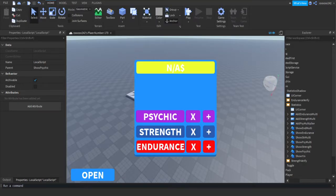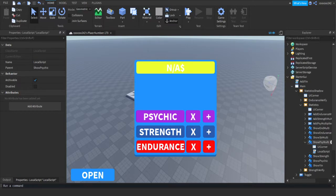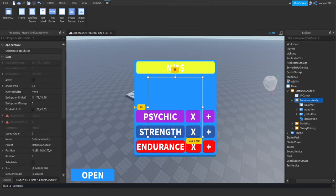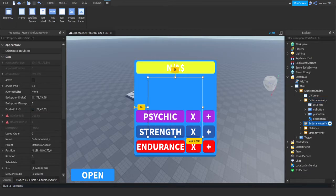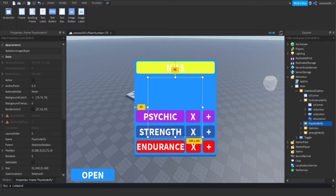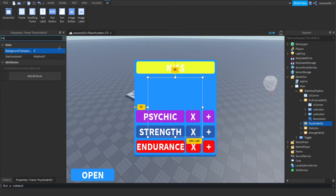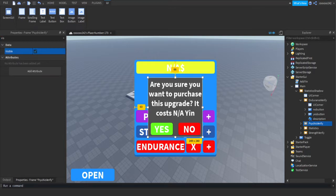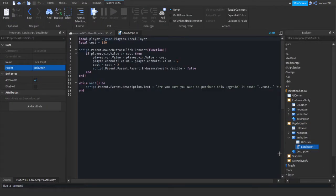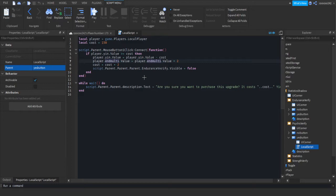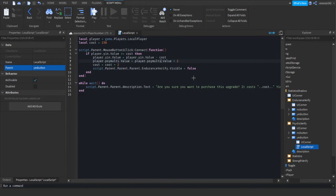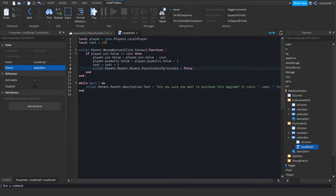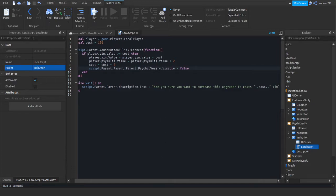Now, we're going to set up the multiplier. So you want to copy one of your endurance or strength verify frames. So just control D. Rename it to psychic verify. Then we're going to make it visible to true. Now we're going to open it up. We're going to go into our yes button and open up the local script. Now we're going to keep the cost the same. We're going to change everything that says end multiplier or strength multiplier to psychic multiplier. Change every word that says endurance or strength to psychic. It shouldn't be too many words. It should look like this in the end.